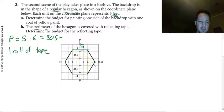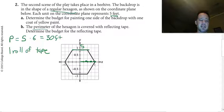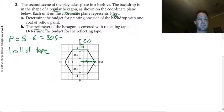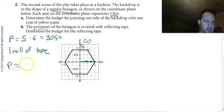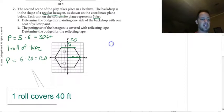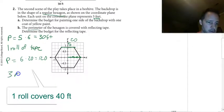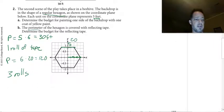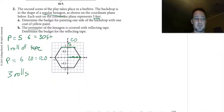If you interpreted each tick mark as representing five feet instead, then each side would be 5 times 4 equals 20 feet. Six times 20 gives a perimeter of 120 feet. At 40 linear feet per roll, you would need three rolls of tape with that interpretation.